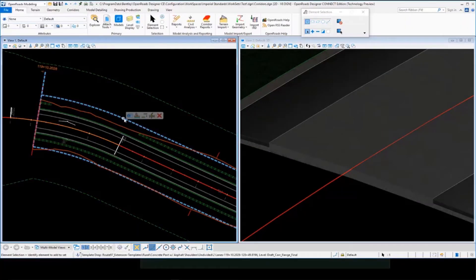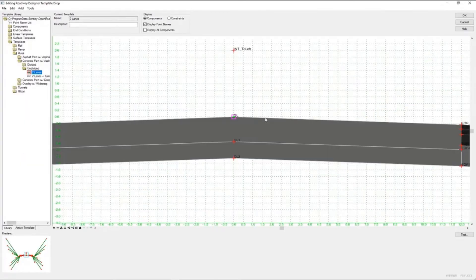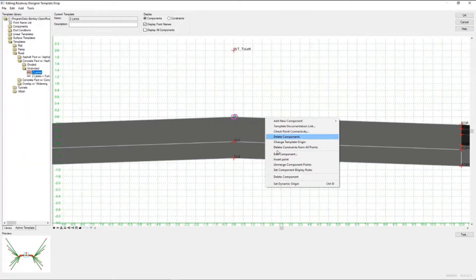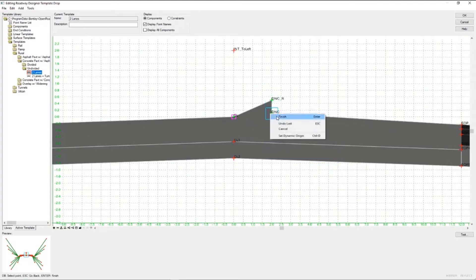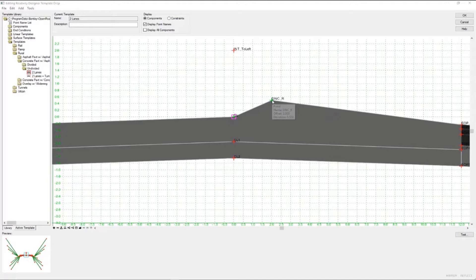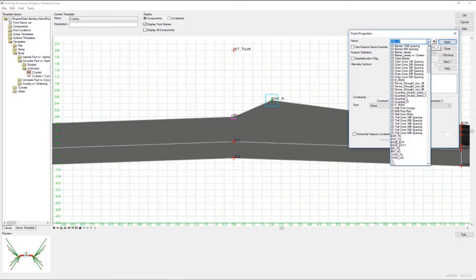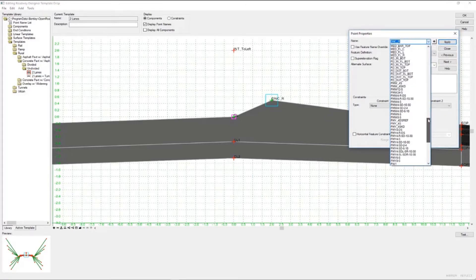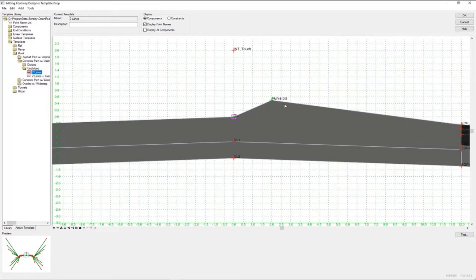So let's take a look. If I go in and modify my template drop here, and I'm going to insert a point on my pavement, and then I'm going to put that point where we need it and also assign it the appropriate point here. So I'm going to pick the double solid line here, that particular point name, and use the right feature definition.